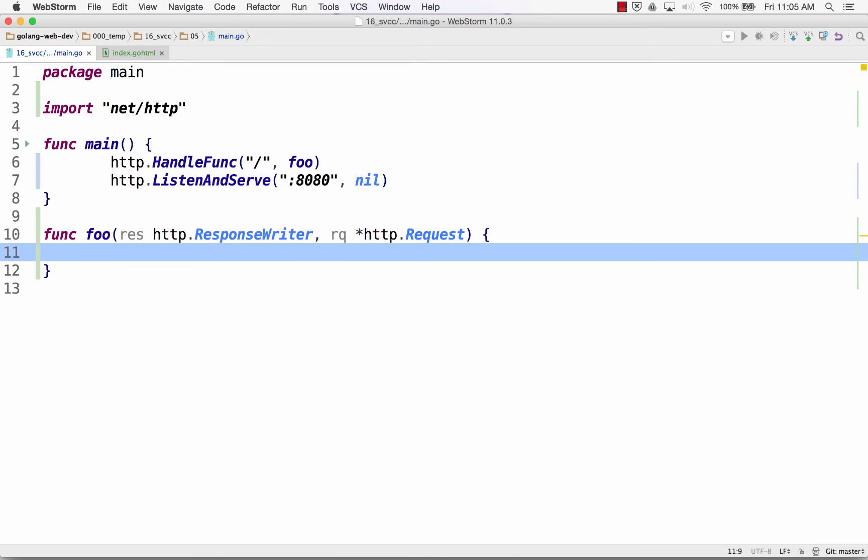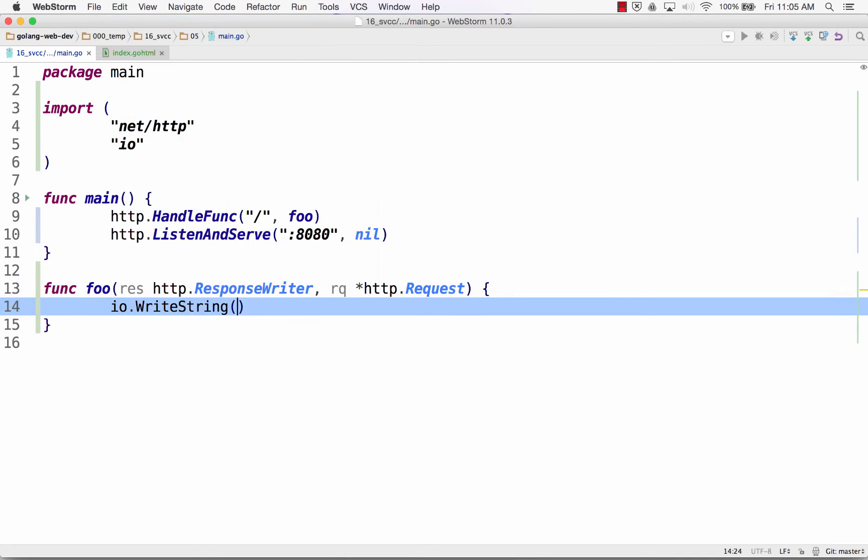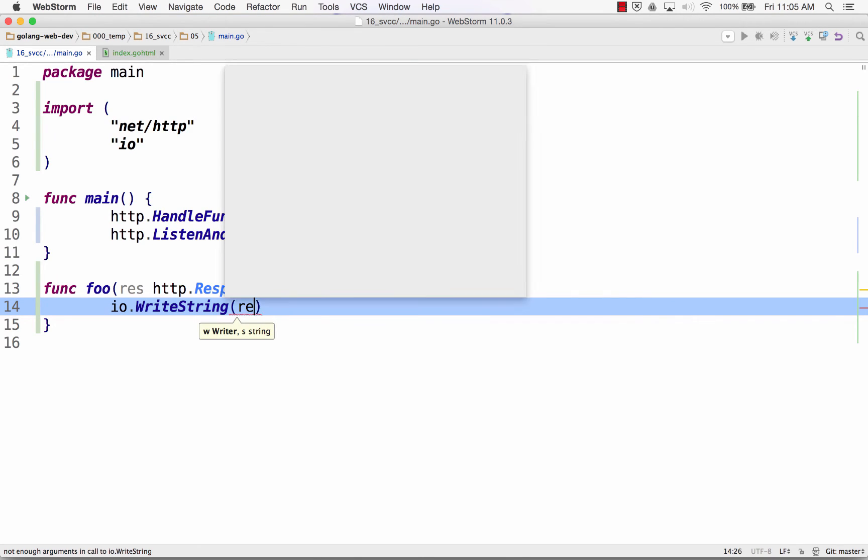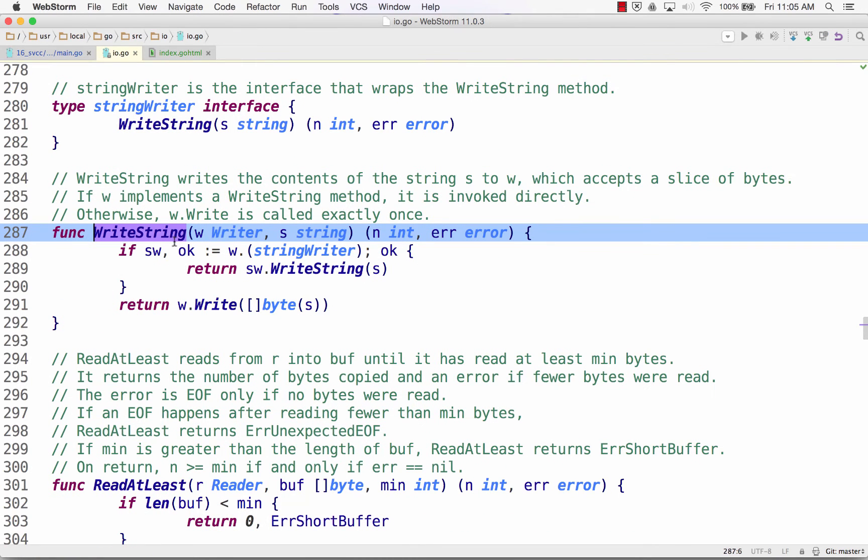And then we could do something like IO write string. And write string is a method from the input output, the IO library. And write string takes a writer. So we're dealing with interfaces here. If I look at write string, write string takes a writer and a string. Sweet.